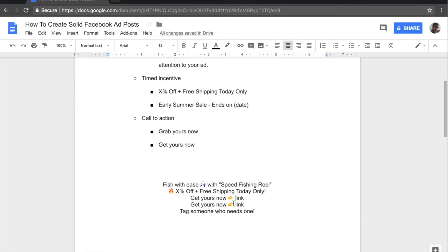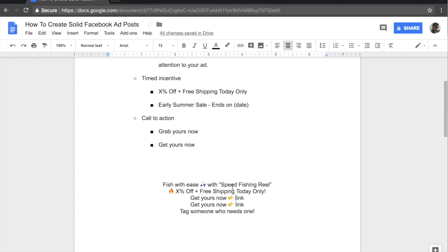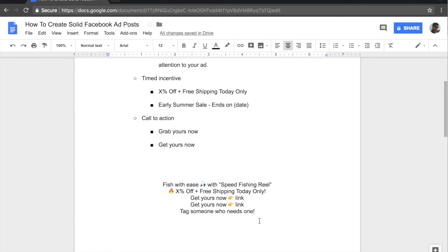So include the call to action twice. And then the final sentence is tag someone who needs one because potential customers may have friends and family who may be interested in the speed fishing reel. So these people could simply act as ambassadors for our ad because they will be tagging other people who may end up purchasing from us. So this is why it's so important to have this line at the end. So this was one of the examples and one of the way that you can outline your ad copy.